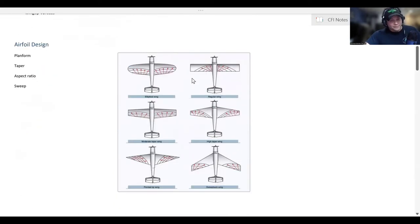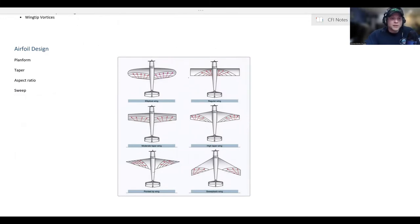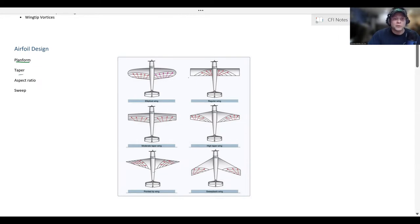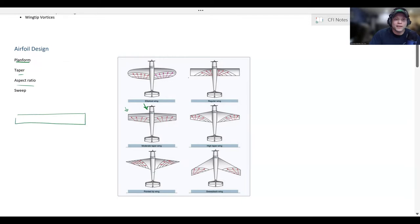Airfoil design. Let's start by defining a couple of things. Plan form refers to the shape of the wing as viewed from above, and the plan form — the shape of the wing — dictates the characteristics of your aircraft. The taper of the aircraft refers to the ratio between the root chord length and the wingtip chord length. The aspect ratio refers to the ratio between the wing length and its mean chord length. And the sweep refers to the angle that the wing is swept back.